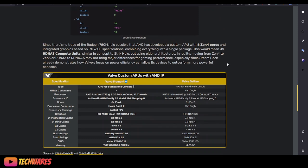Pointing to a Navi 33 class GPU with 32 RDNA 3 compute units. 2048 cores, 128-bit memory interface, and 8 gigs of memory. So it is pretty much as budget of a GPU you can get. Since there's no trace of RDNA 780M, it is possible that AMD has developed a custom APU with 6 Zen 4 cores and integrated graphics based on RX 7600 specs, combining everything into a single package. This would mean 32 RDNA 3 compute units, similar in concept to Strix Halo, but using older architectures.